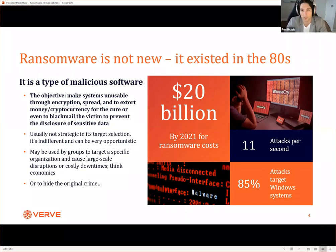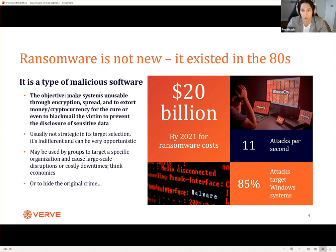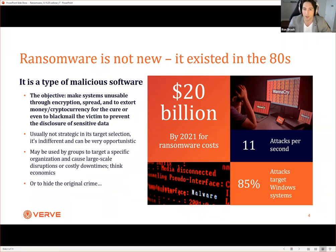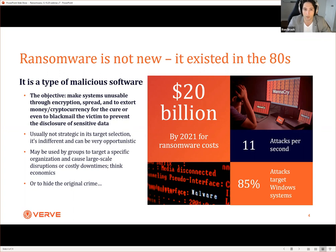Ransomware is not new - it's existed since the 1980s. Looking at the costs, media outlets are expecting something around $20 billion to be lost due to it. Ransomware is a malicious type of software, but it's actually a collection of malicious things. It's not one vulnerability that usually gets you in trouble - it's the chain of them together that gets you compromised. The objective is a collection of things that make systems unstable through encryption and to extort money, or blackmail the victim for disclosure of sensitive data. It's usually not strategic in its target selection - it's very indifferent and opportunistic, although there are groups that do focus on some of the big whales.